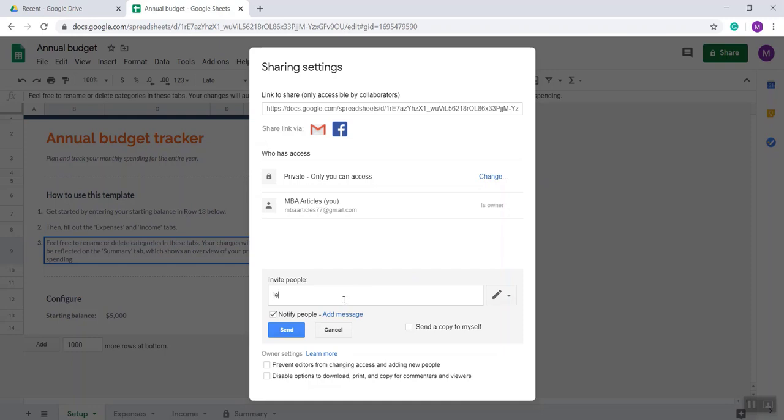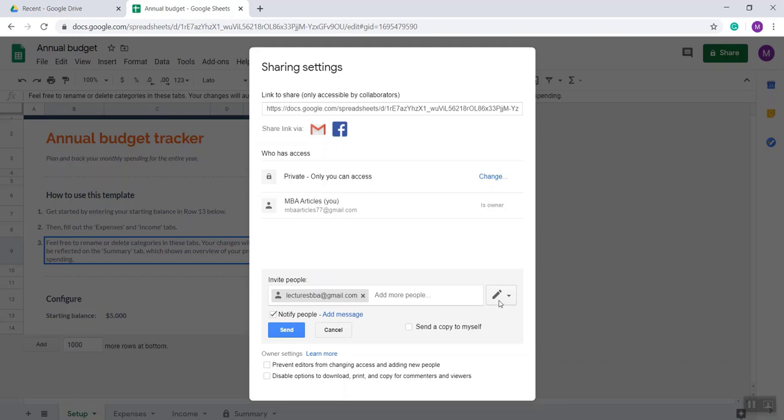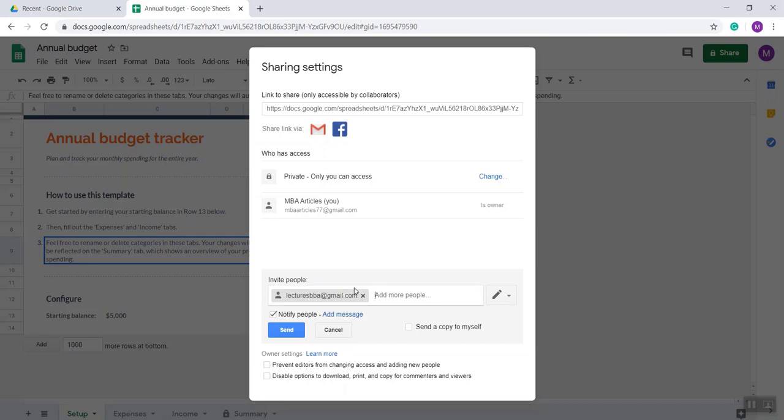Here I'm entering the email address. Press Enter. You can add more persons. After inputting the email address...